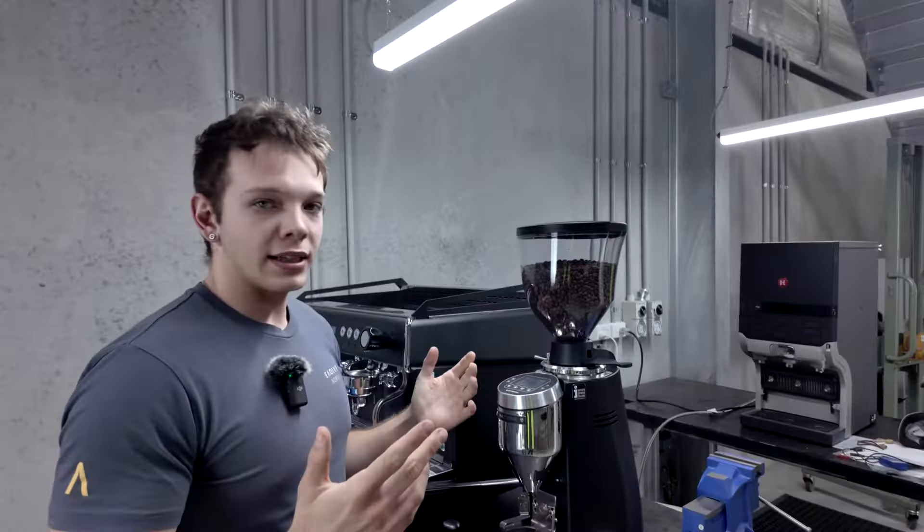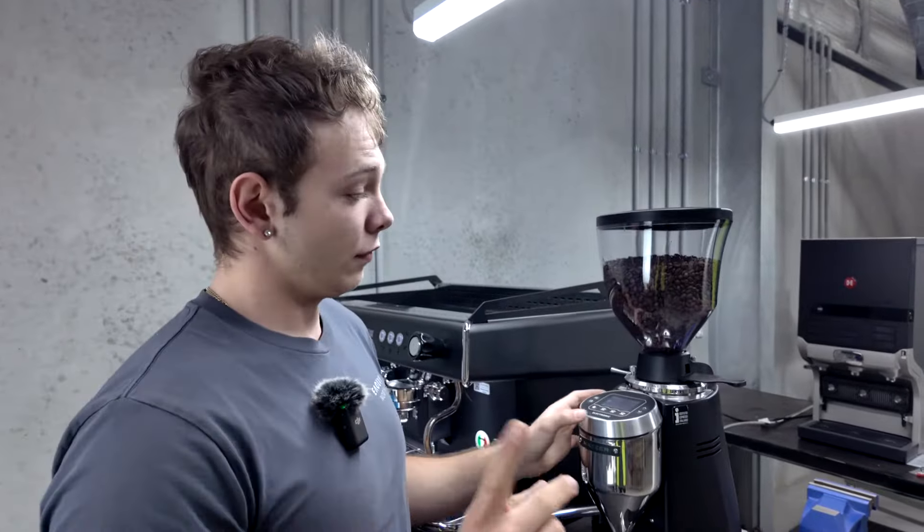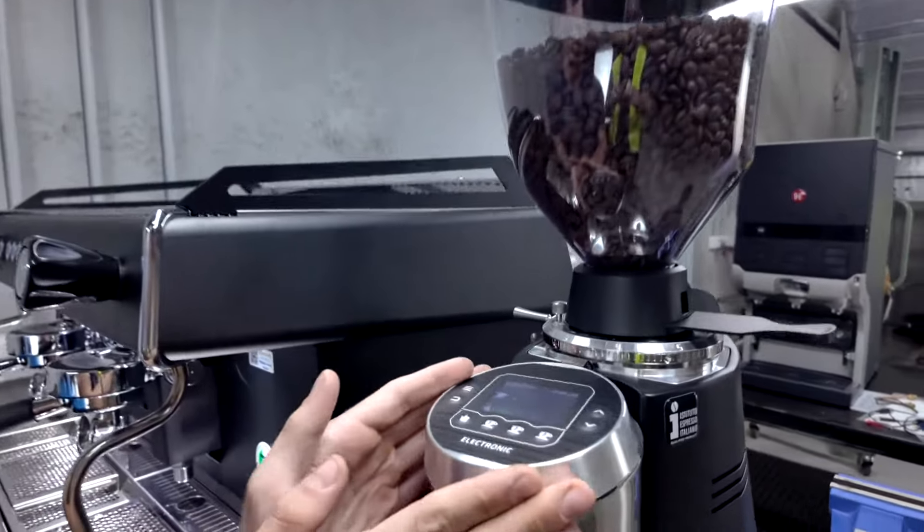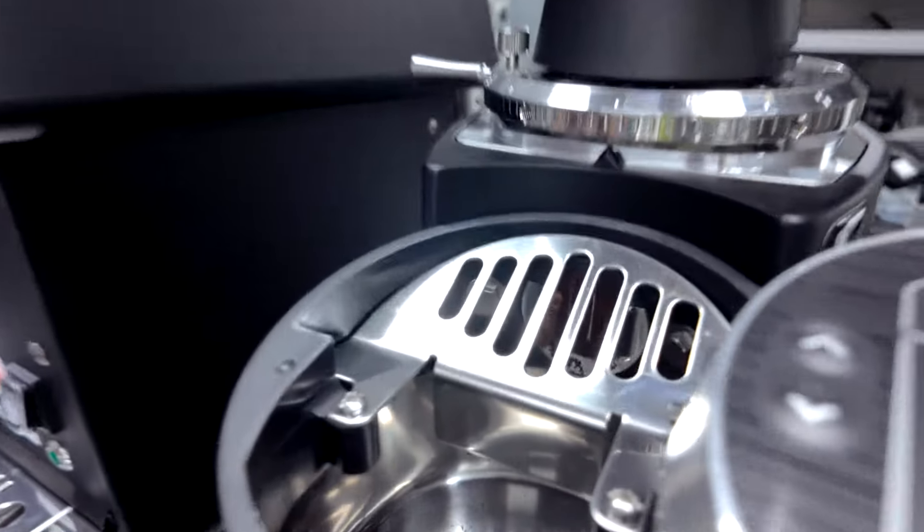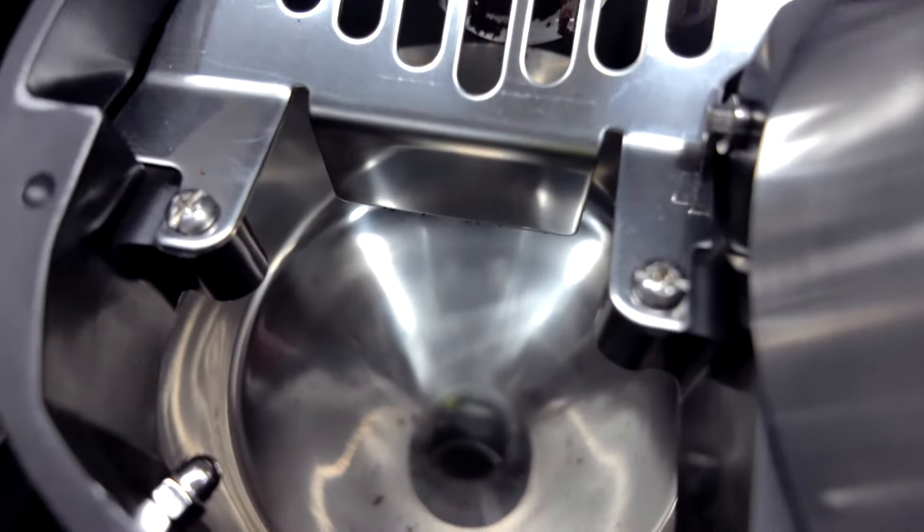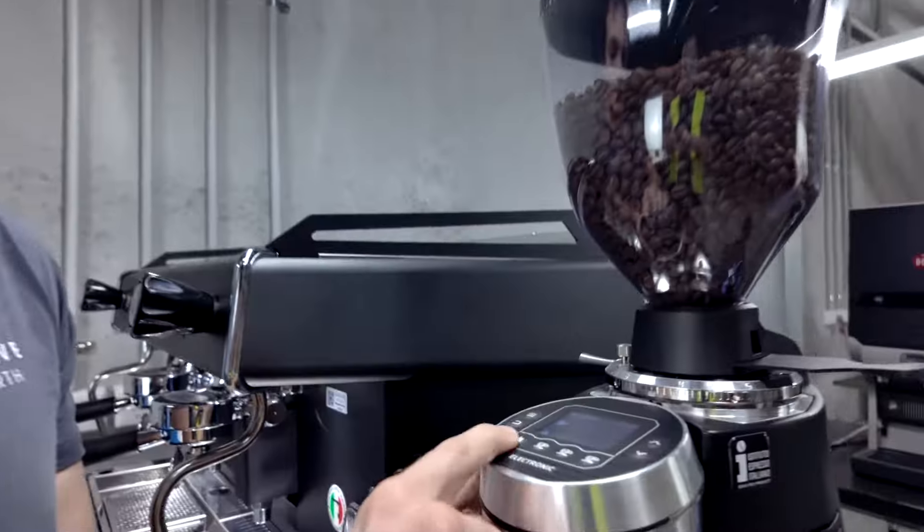Alright, let's have a look at the interface. First up, pretty cool feature - we can slide this open and it will make it super easy to clean during the day for those old grinds.